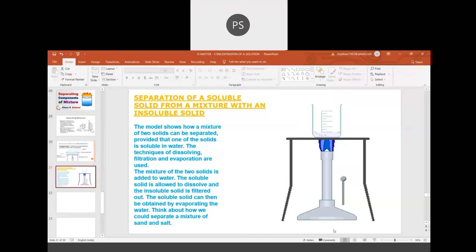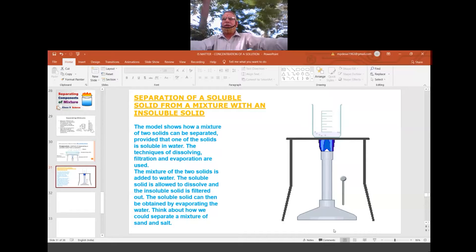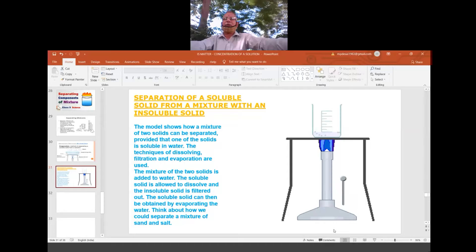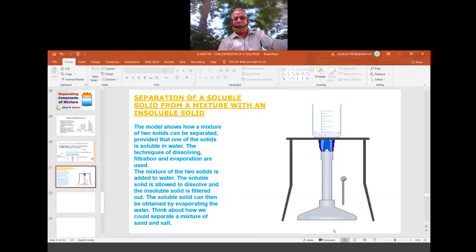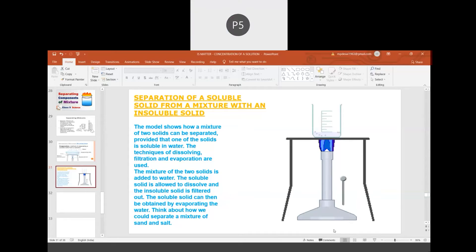Q: Is there a process to separate the components of sweat? The best methods are evaporation and chromatography. Sweat contains not just salt but other body chemicals, so special techniques are required. We can separate the components, though it is not a simple process. Thank you — we'll wind up today's session and continue in the next one.